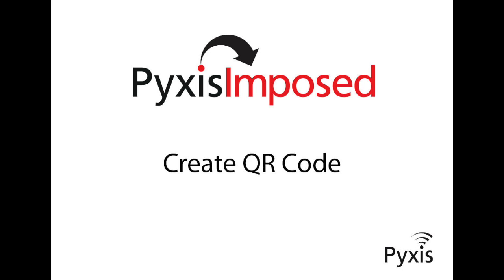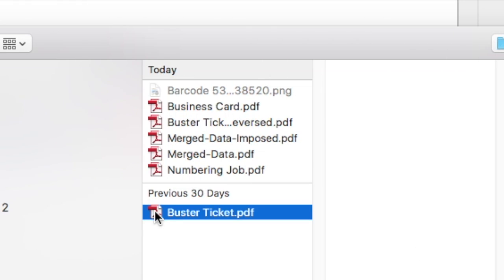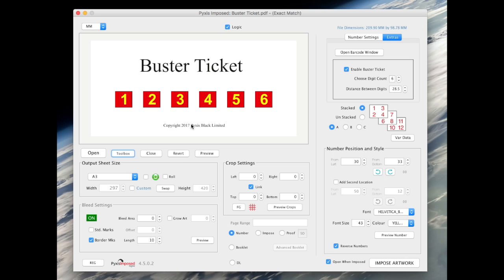Welcome. In this video I will show you how to create a QR code using PixelsInPost. For this video we will use artwork used in an earlier demonstration.